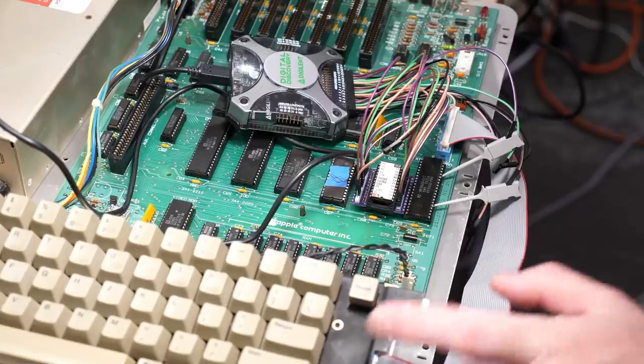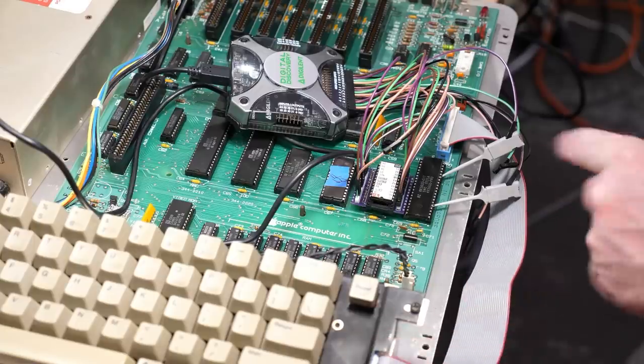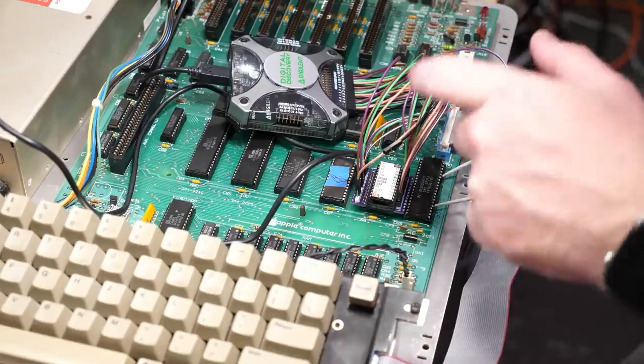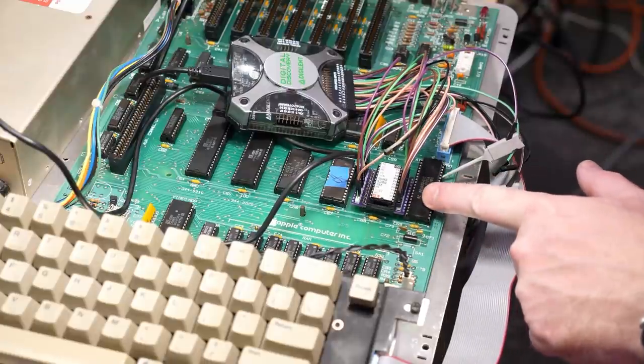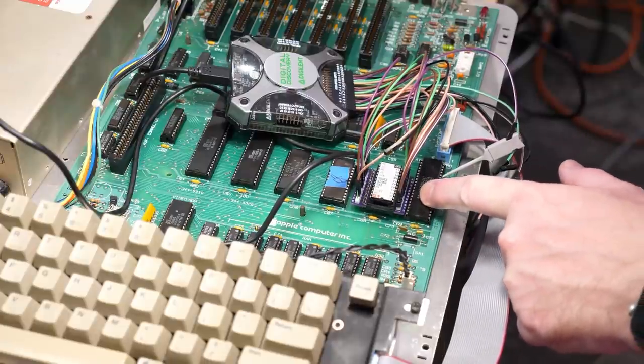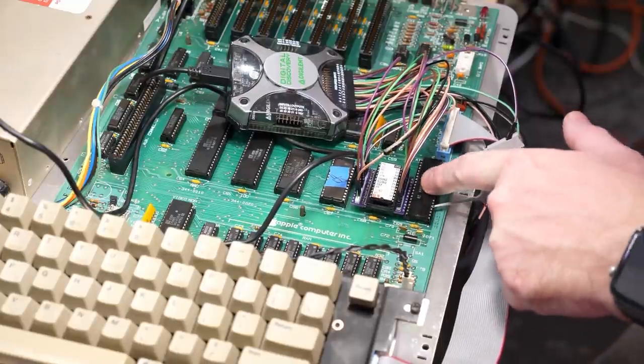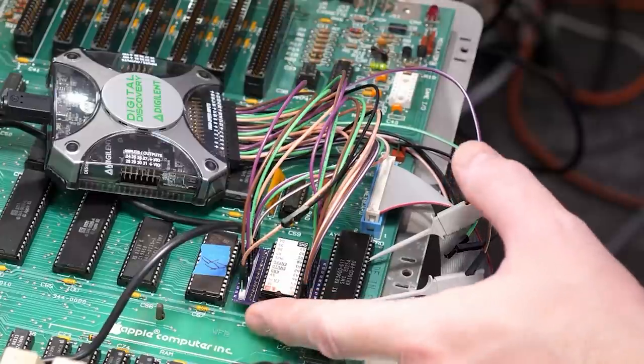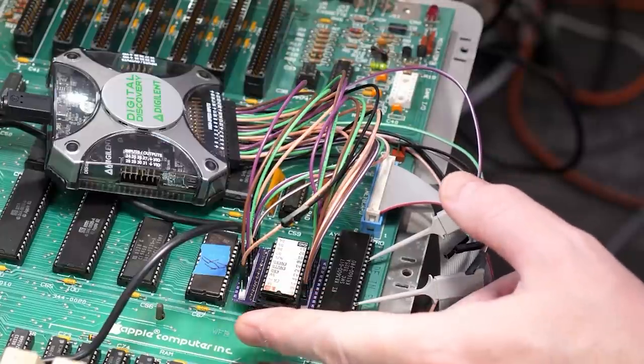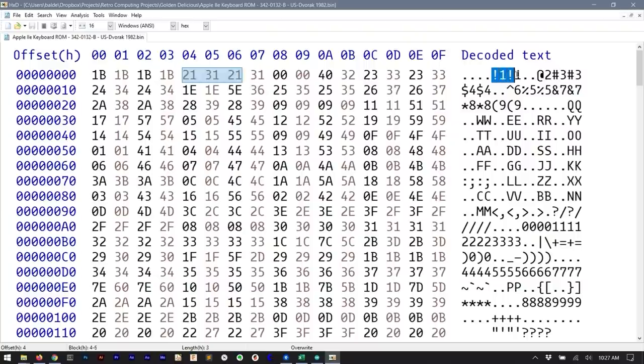In the IIe the keyboard is made of switches in a matrix. There is a microcontroller with custom firmware scanning it. When it detects a key press it addresses a masked ROM chip which maps the key to an ASCII value.